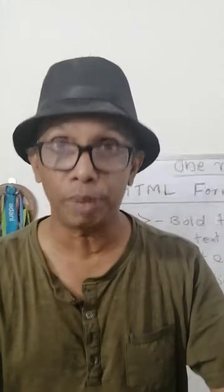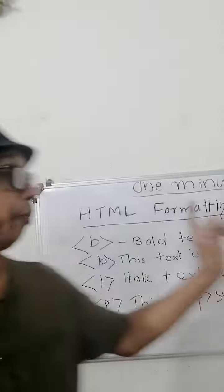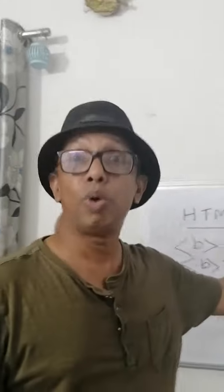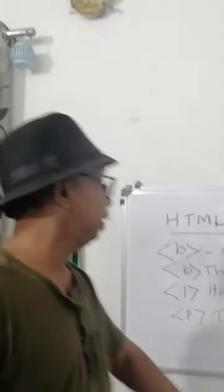Welcome to one minute coding. Today we can study HTML formatting. Look how to make bold a text.